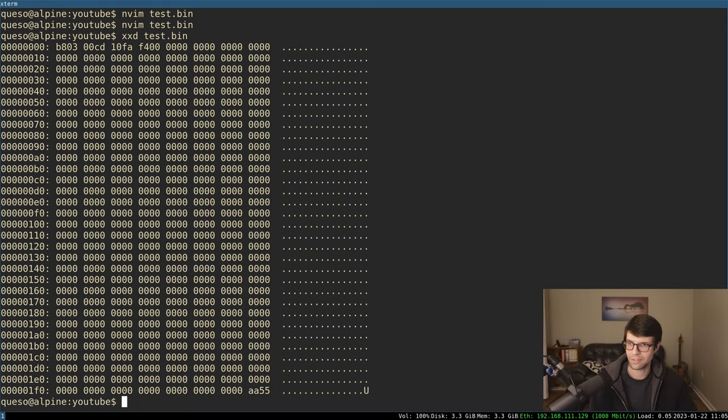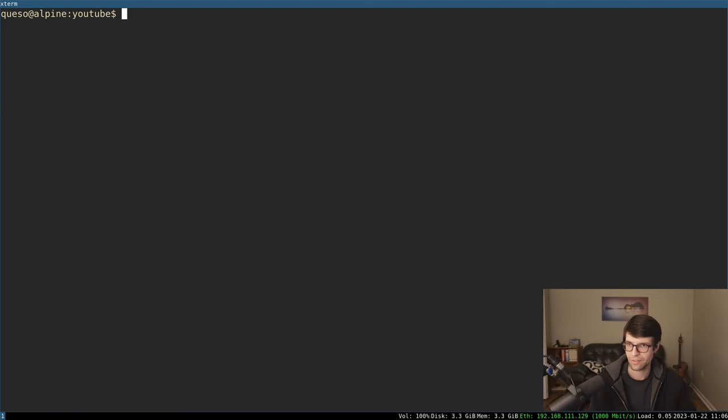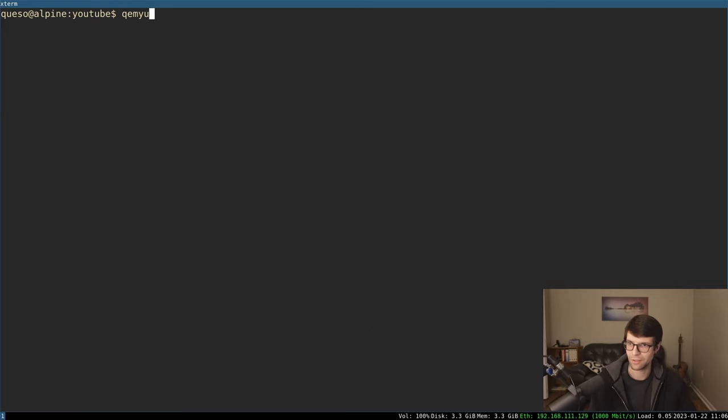So just to make sure the bytes I entered were there, I'll just double check and that's there. So this is not going to work for like a bootloader, for example.